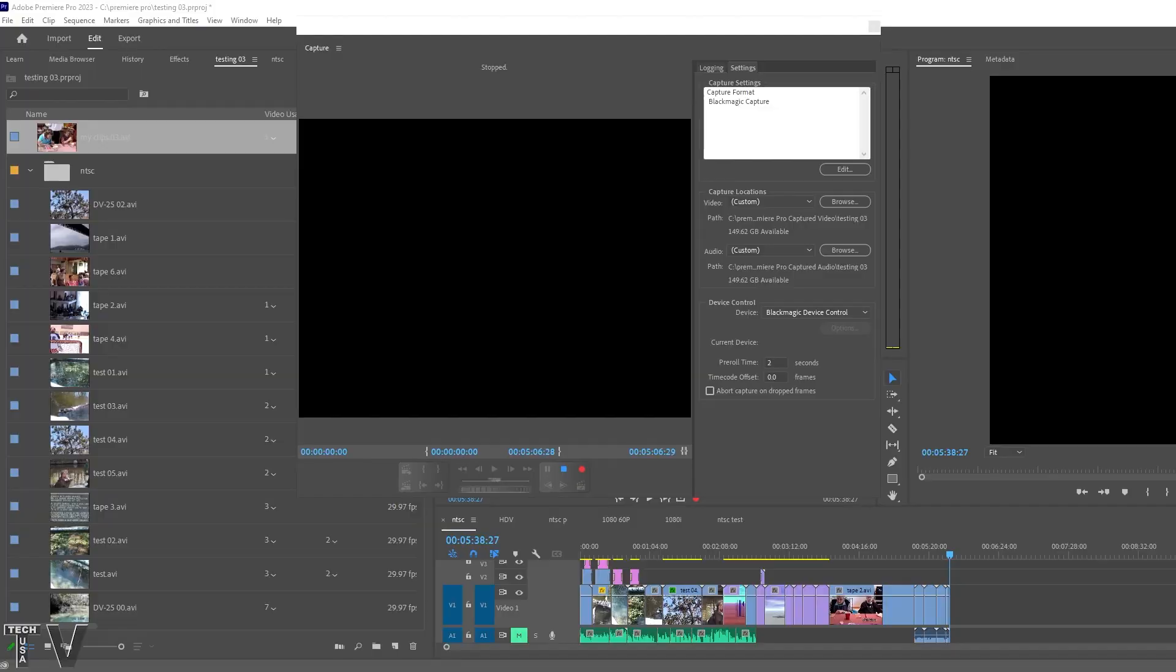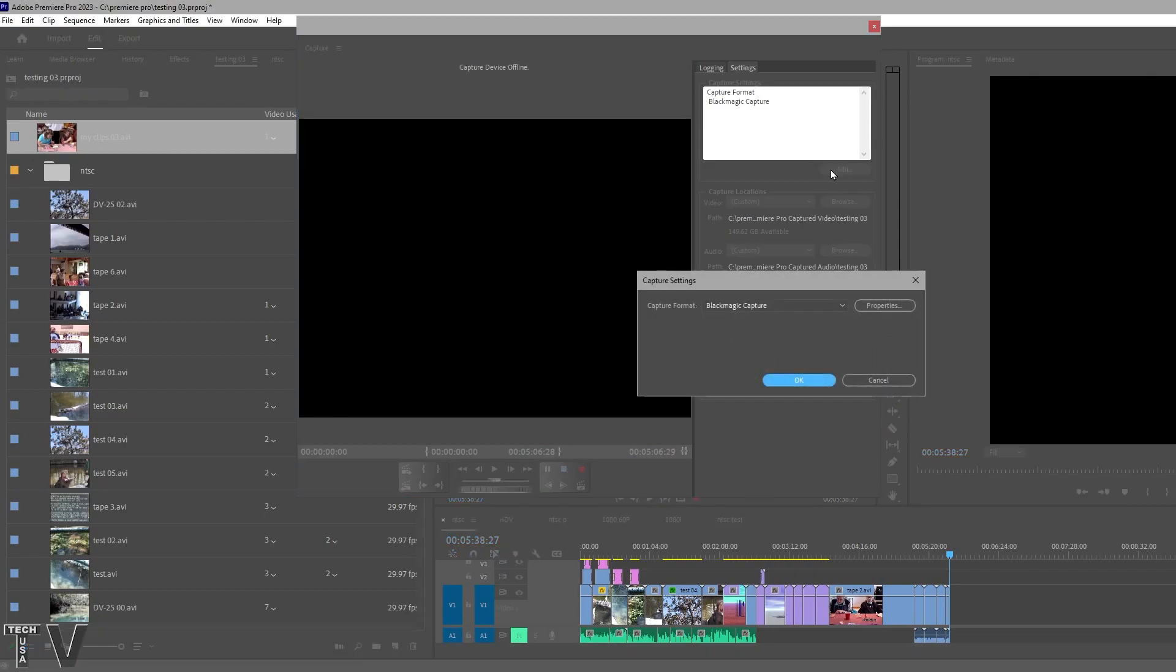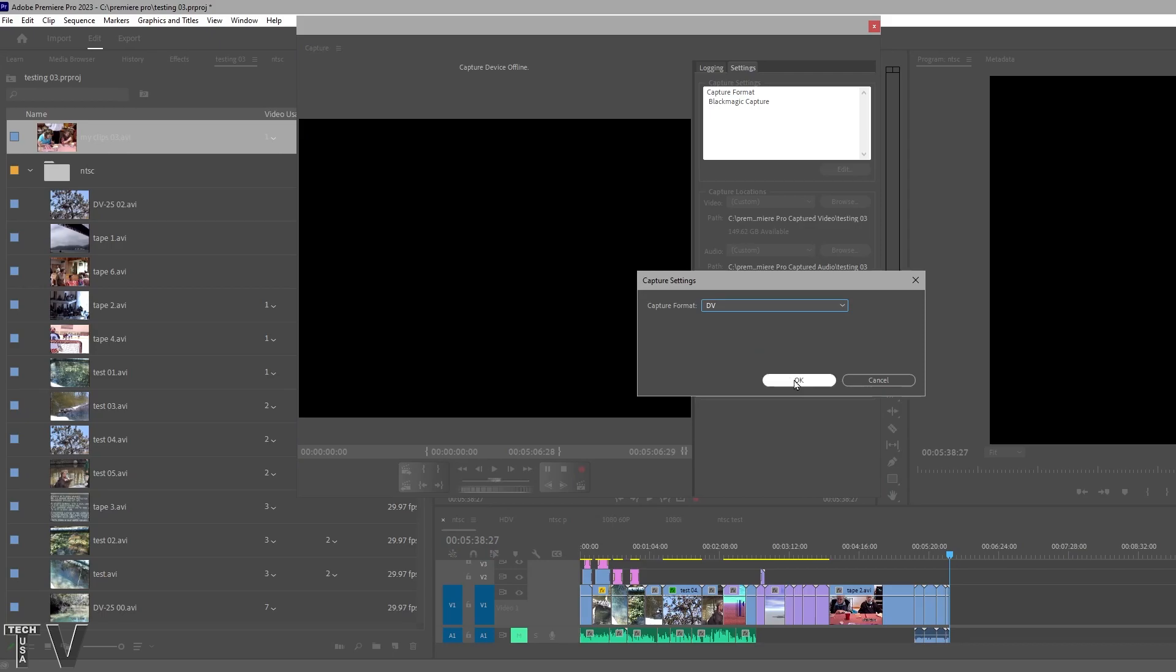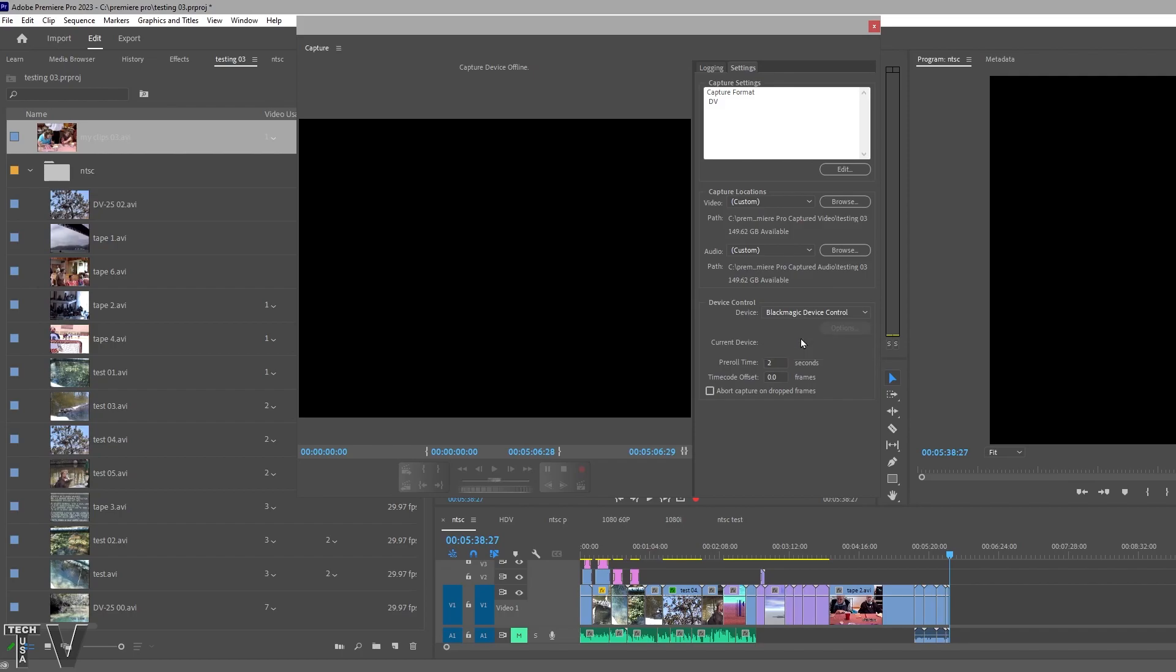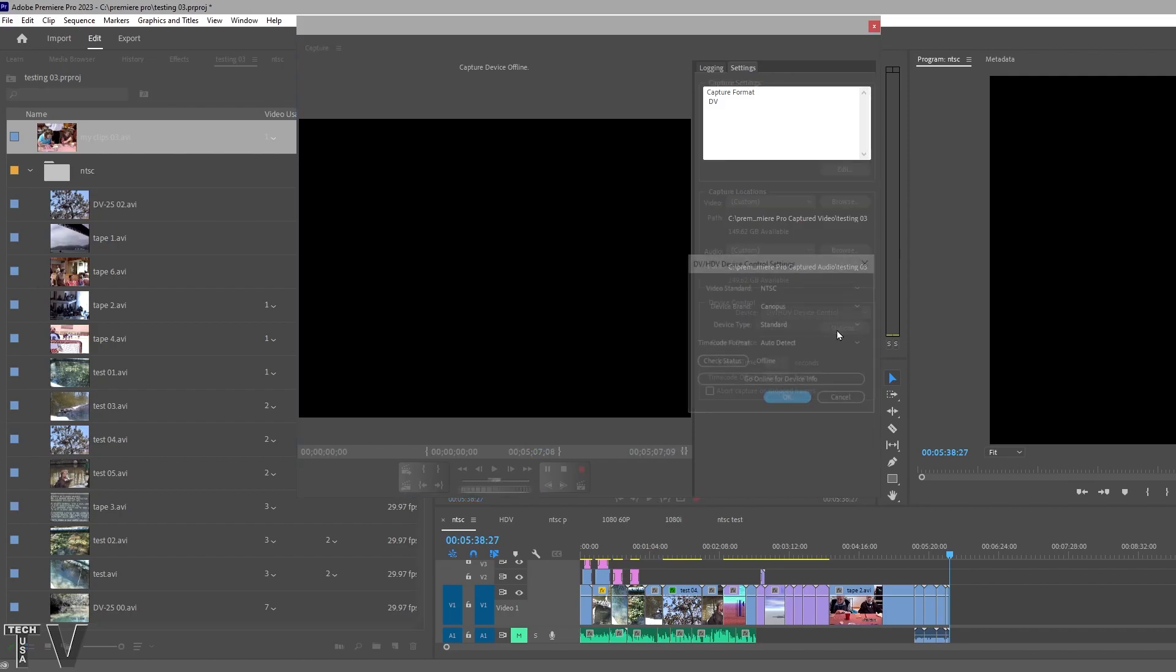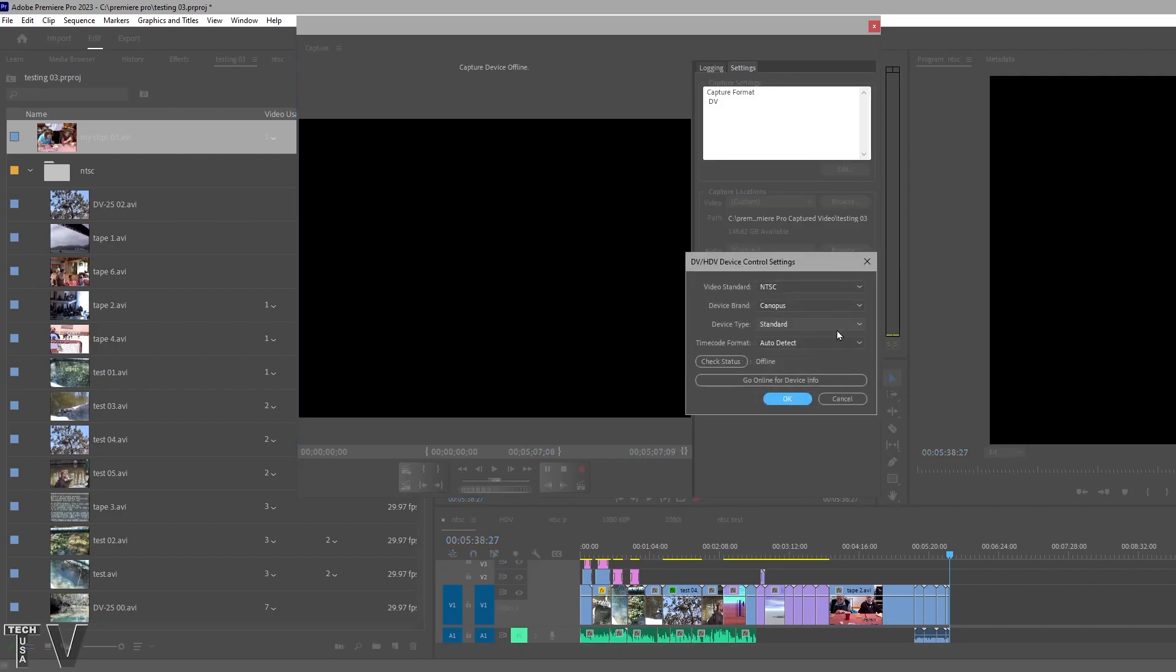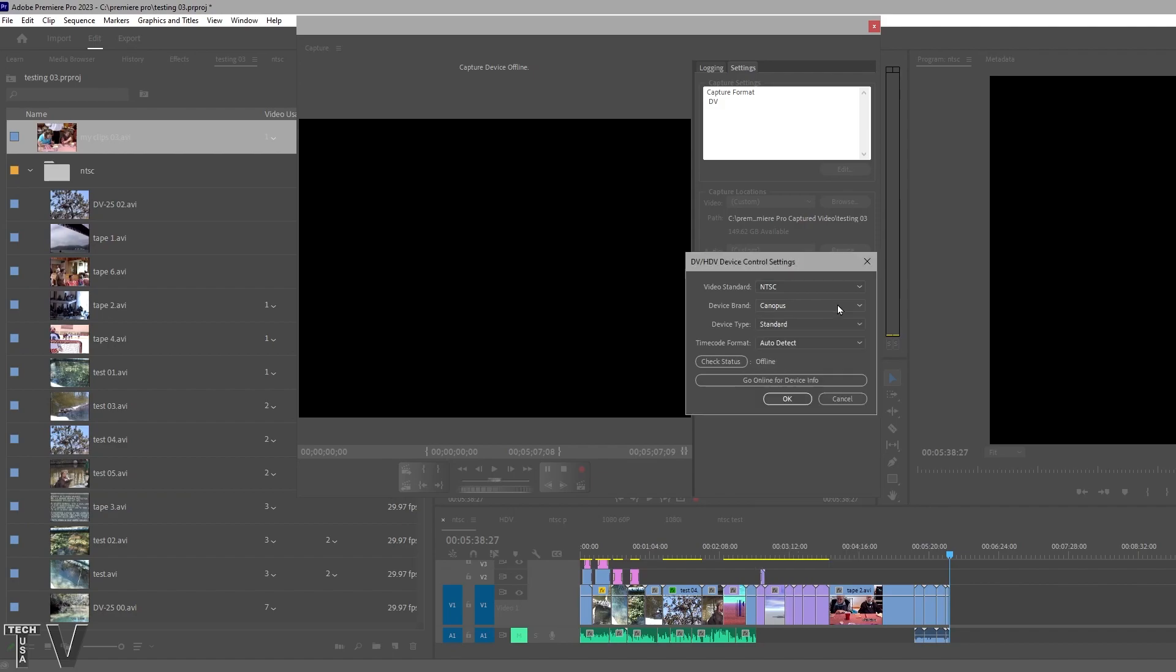In order to capture from the Canopus ADVC110, I have to go to edit and select DV. I'm going to select OK. Down here, it's not going to make a difference with the ADVC110, but for some devices it will make a difference, so make sure things are set up 100% correct.